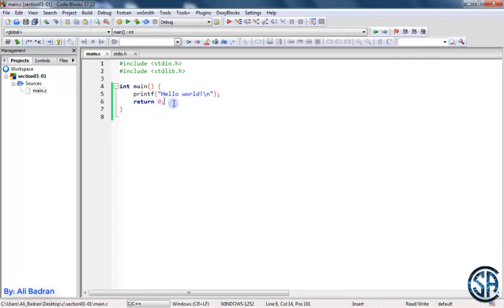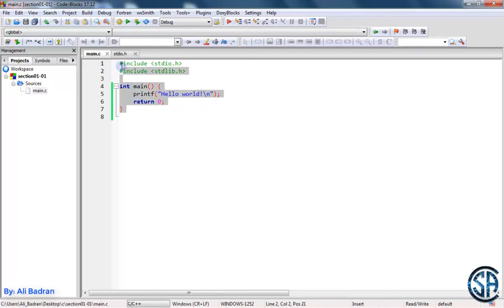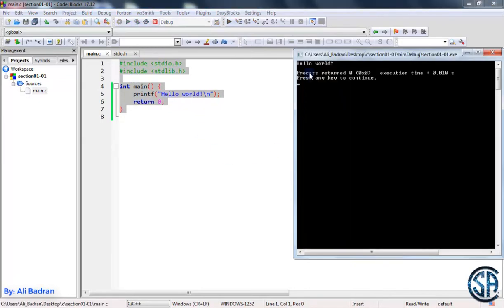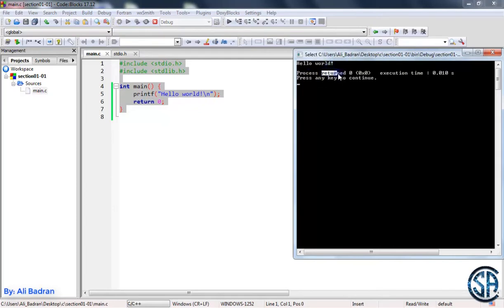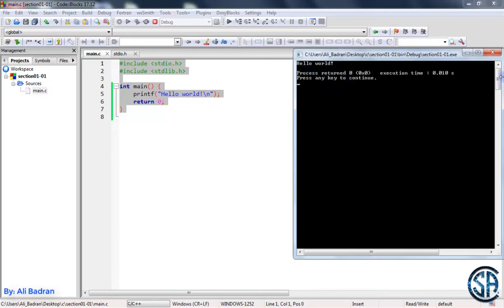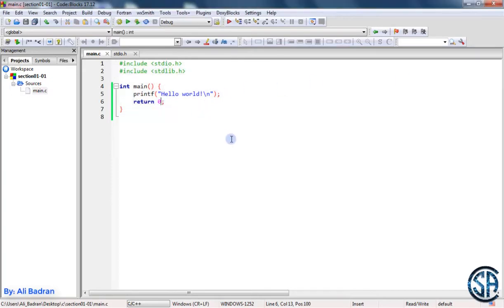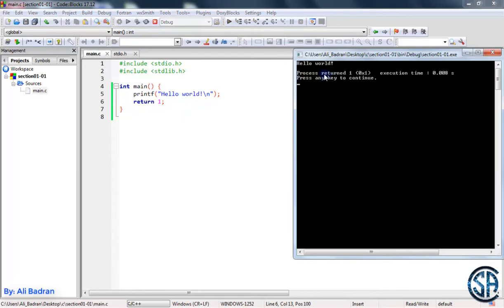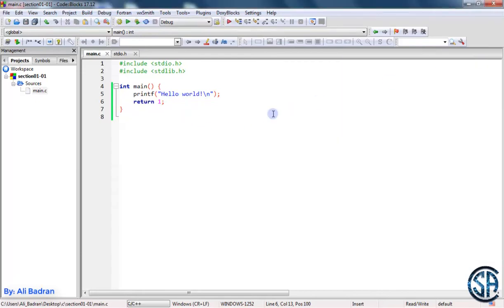Now return 0, let's talk about it. I'm going to press over here build and run. So this basically will transform this code into a program that my computer can run and it will automatically run it. So press on it and here you go. This is the result of printf, it printed something, and this over here is the result of return 0. So the process returned 0, so the program returned 0. So let me close this and change this to be 1, for example. Now build and run again and have a look. Now we have process returned 1.